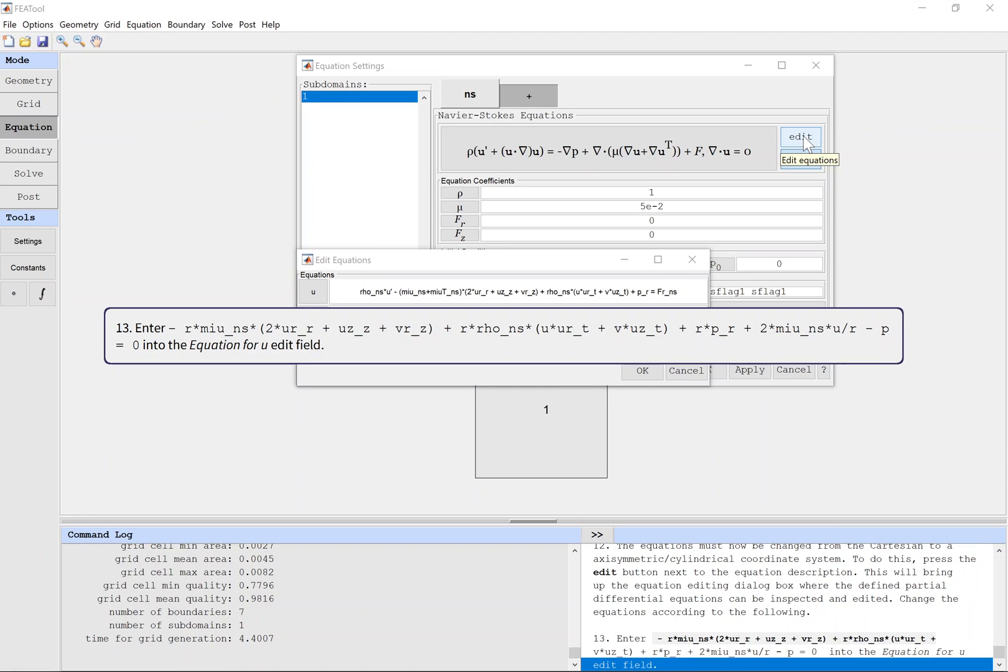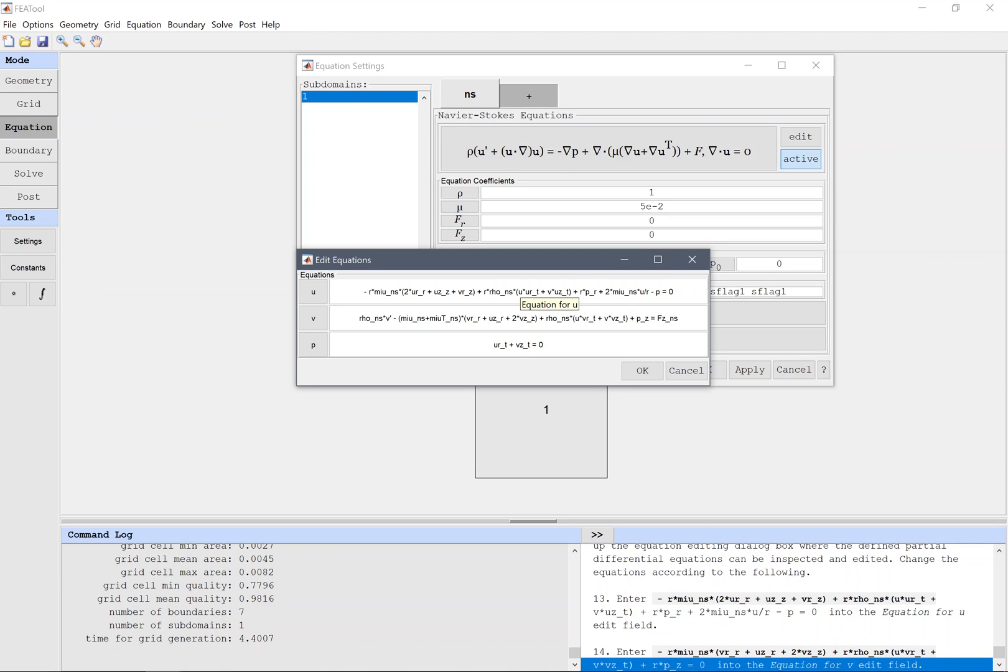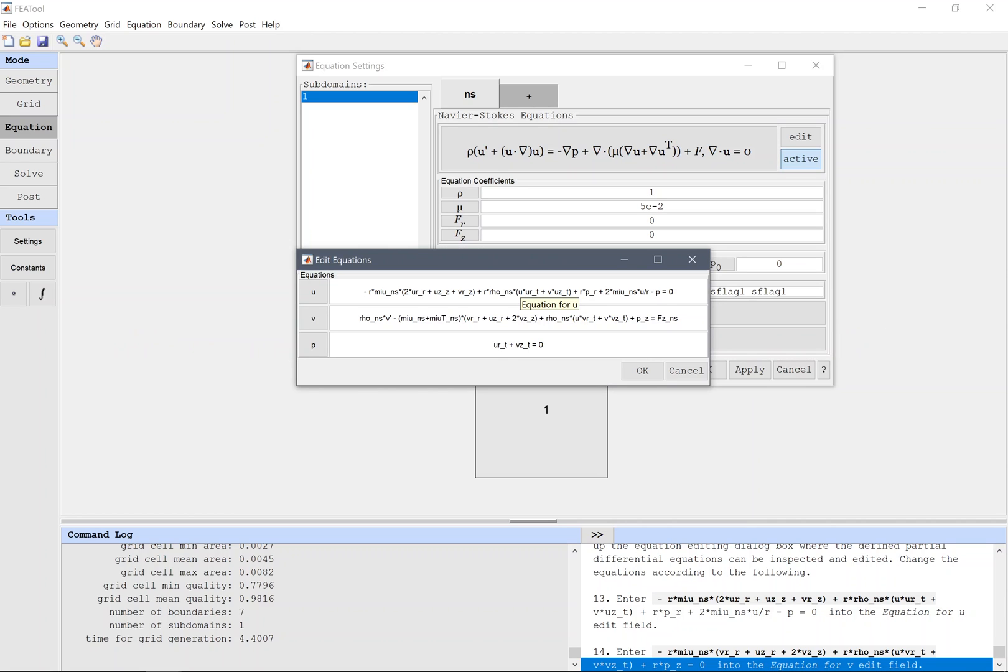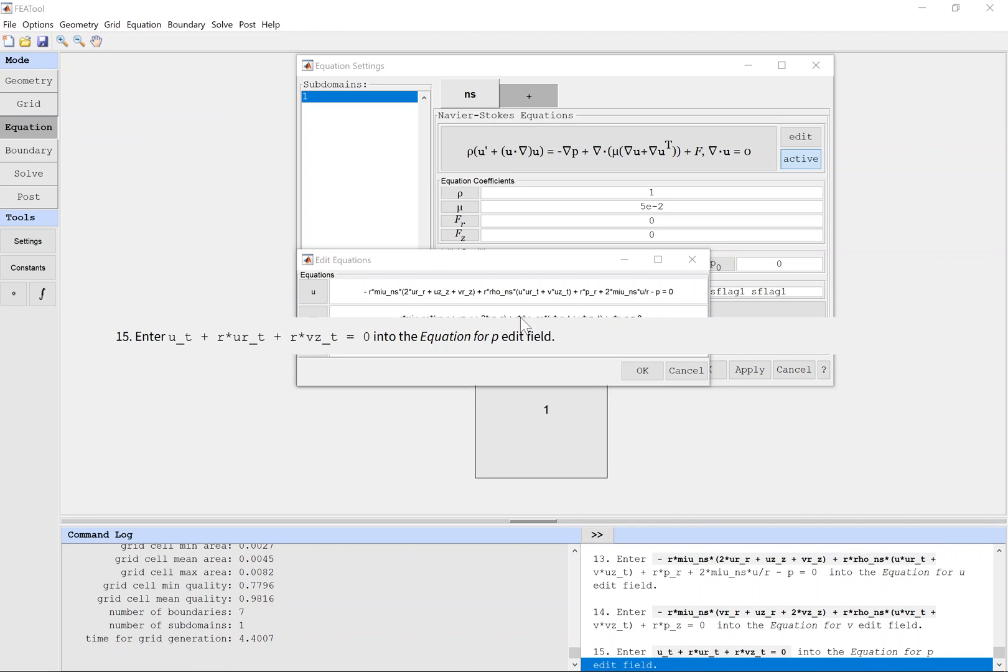Enter the expression into the equation edit field.